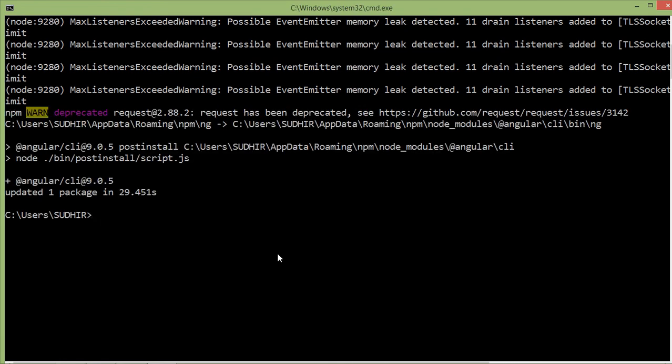All right, now Angular CLI has been installed. Now we are ready to create an Angular 9 application.